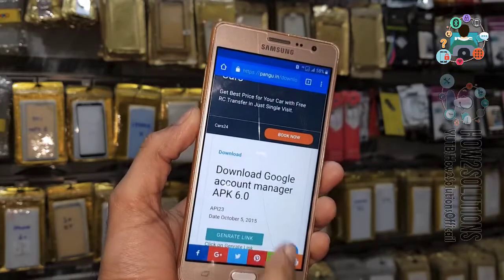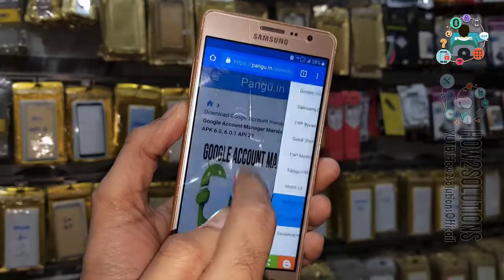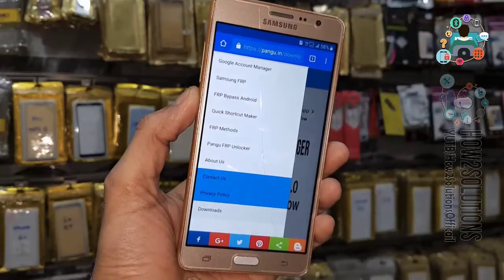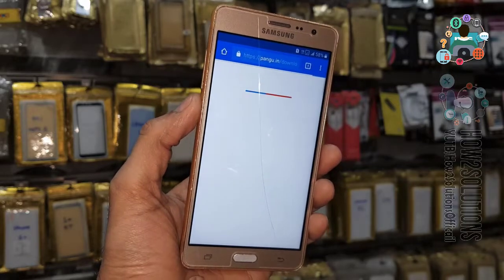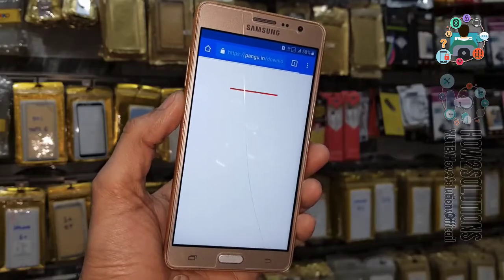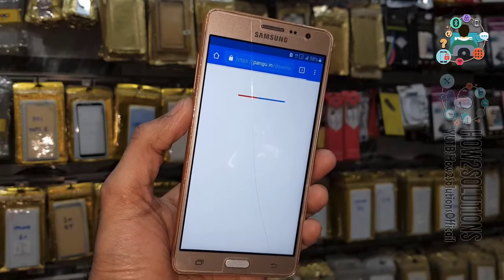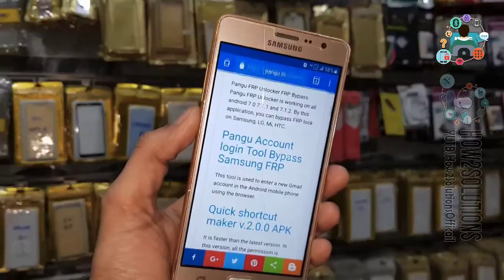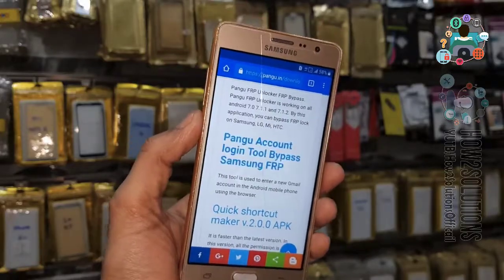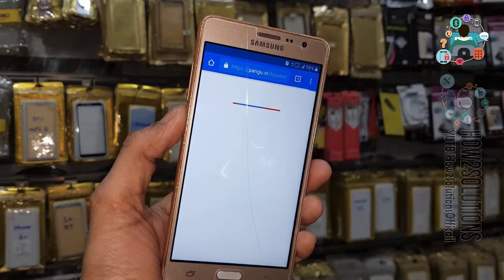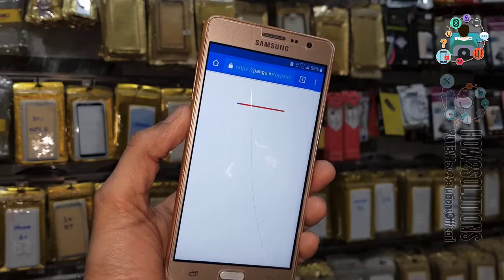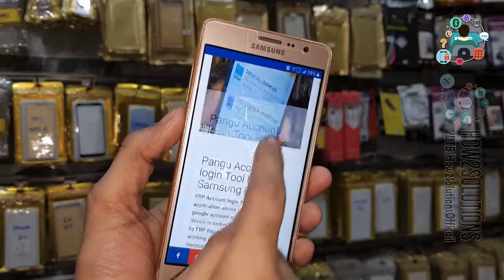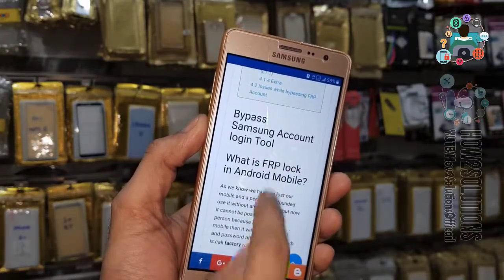Now it's time to download the Pungu login tool. Go to the menu and find Downloads — here you can find all required tools for FRP bypass. Go to Pungu account unlocker tool. This is the Pungu login tool for Marshmallow, and the Pungu account unlocker tool is also available for Oreo and Android Pie. Download this application.